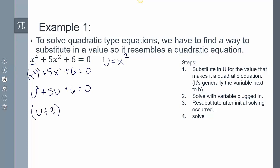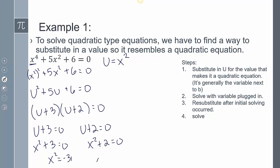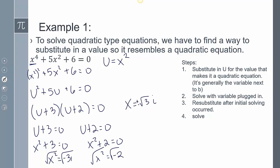This factors into (u + 3)(u + 2). We're not solving for u — we're solving for x. So I have to plug x squared back in. I get x squared equals negative 3, and x squared equals negative 2. Taking the square root gives me x equals plus or minus root 3 · i, and plus or minus root 2 · i.